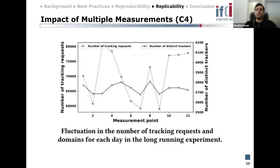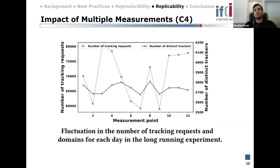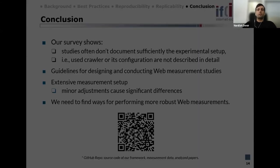Our repeated profile visited the same pages for 12 days. The number of tracking requests can vary by up to 20 percent daily, while the number of distinct trackers stays almost stable. Studies that analyze the ecosystem will most probably find similar results, while studies that aim to analyze the extent of the tracking phenomenon may see different results depending on the measurement day. This shows how important repeated measurements are for drawing more robust conclusions.